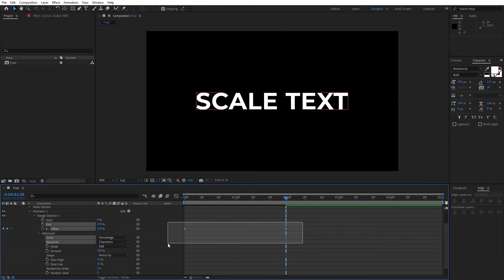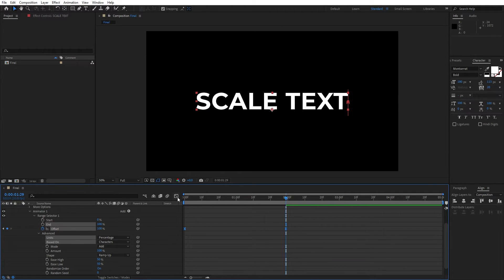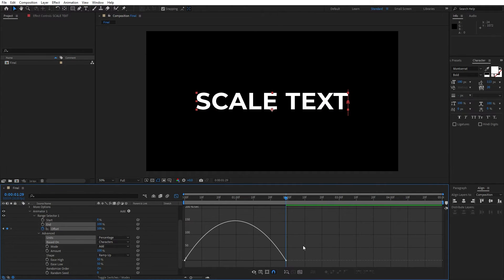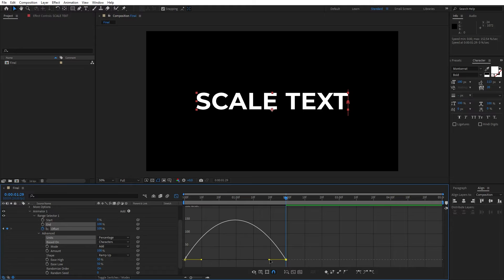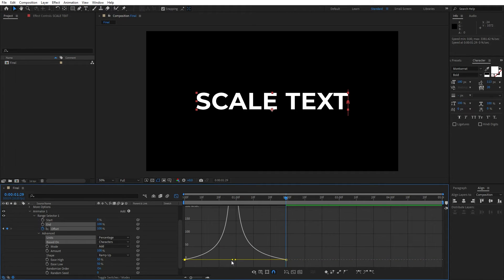Alright, now select both of the keyframes, hit F9 on your keyboard, go to graph editor and let's draw a curve like this.